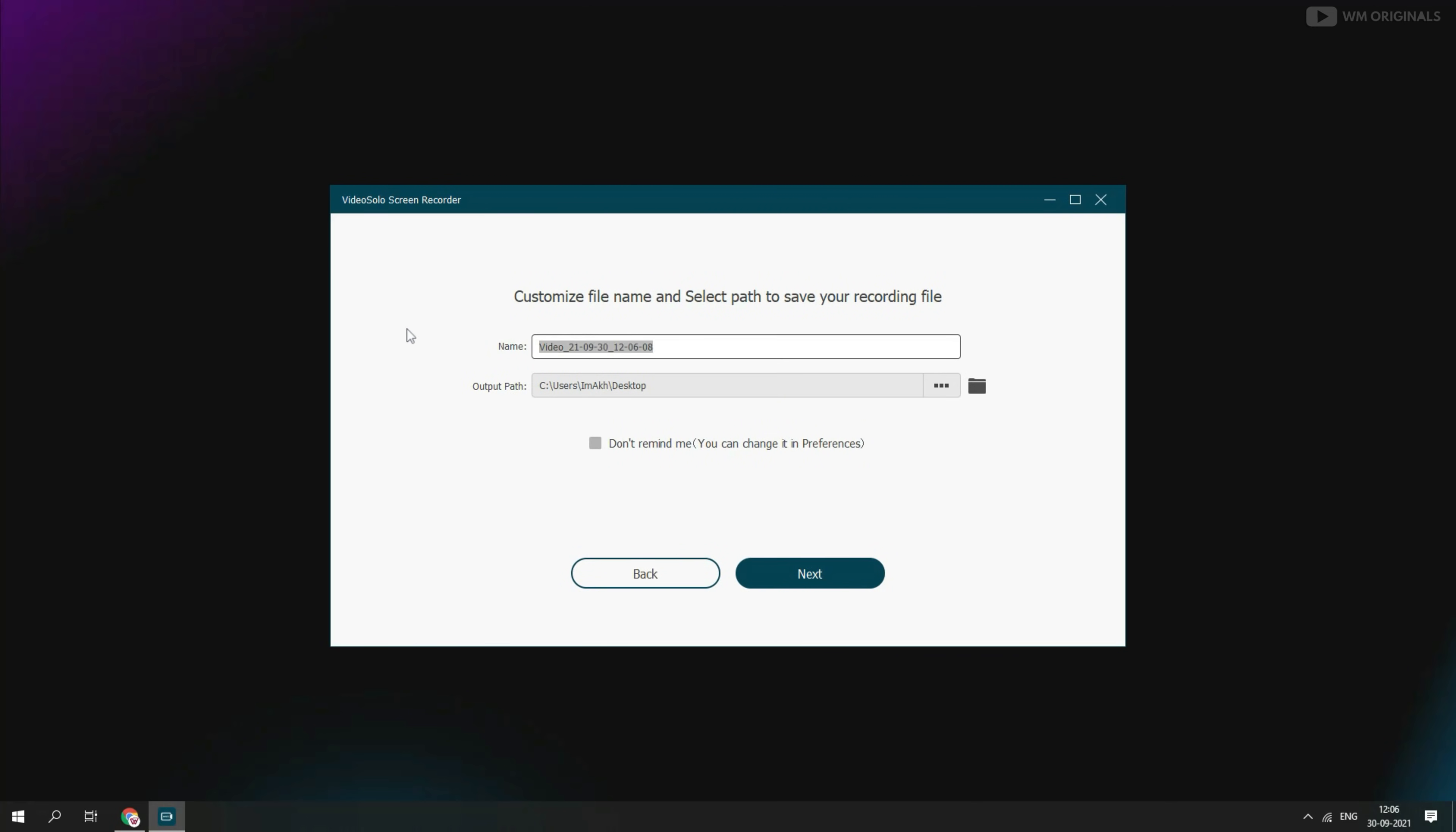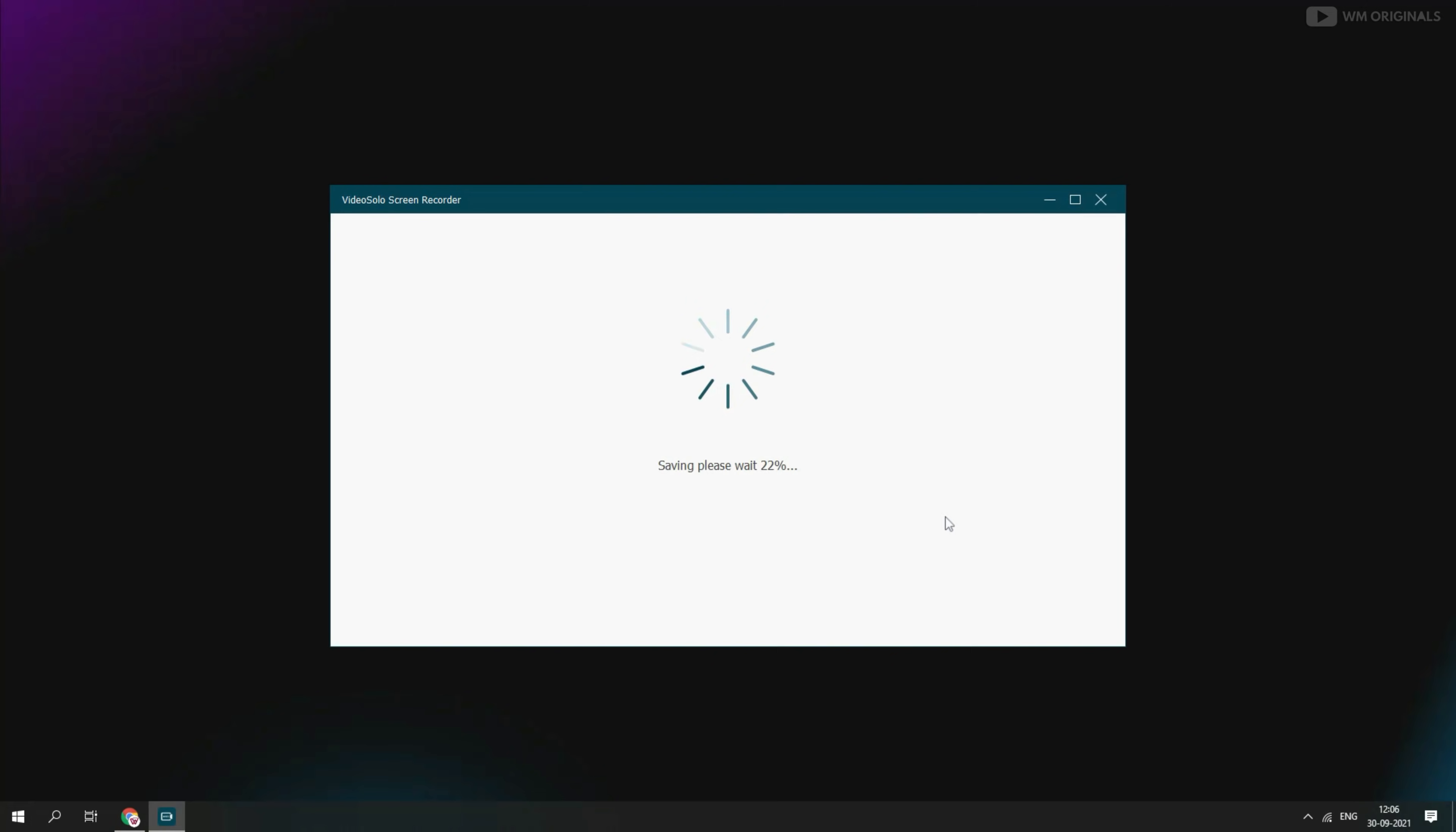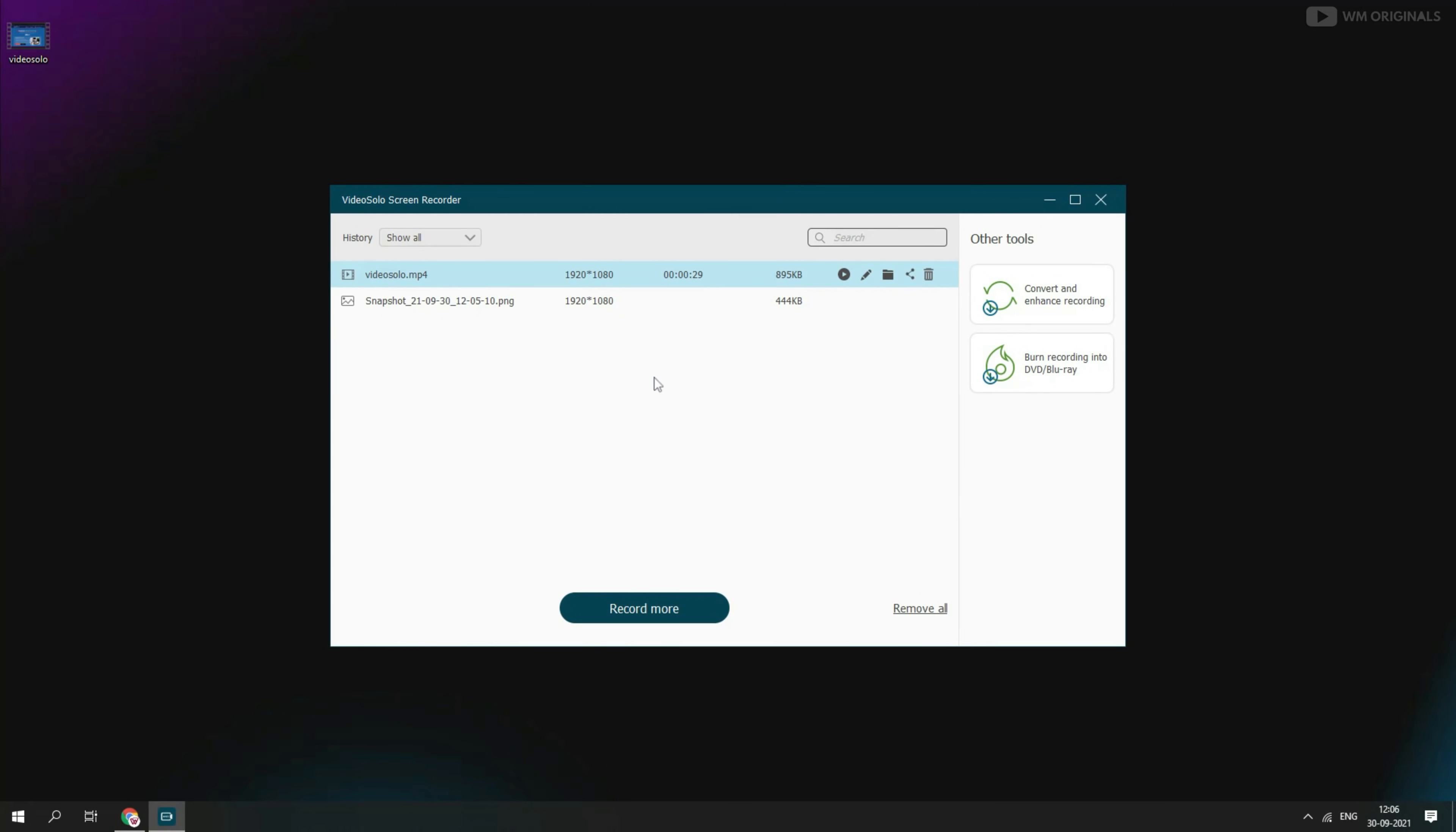And for that click on save. From here we can give it a name and choose location where we want to save it. After that click on next to save recording. And once recording is saved, we can preview it.